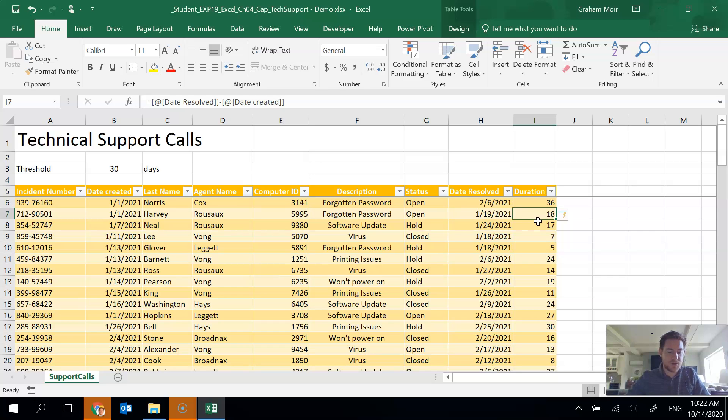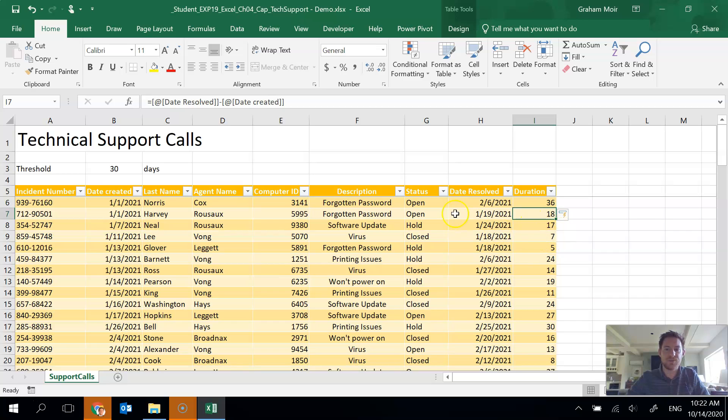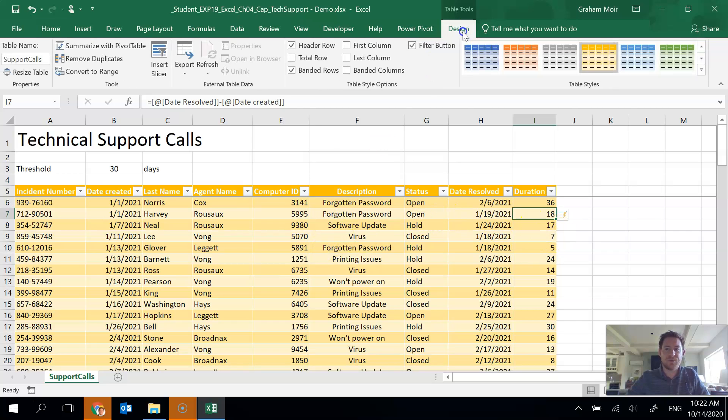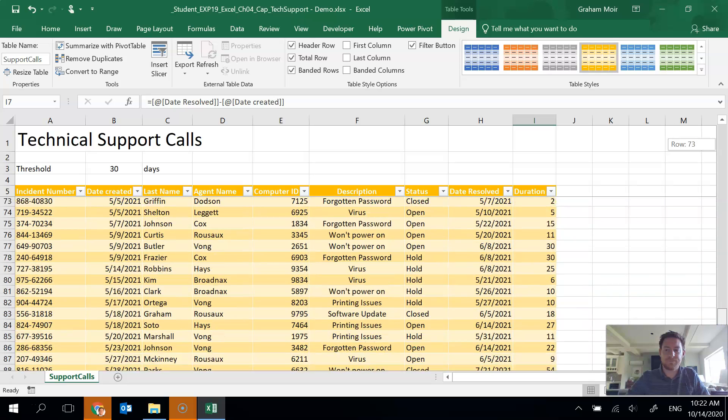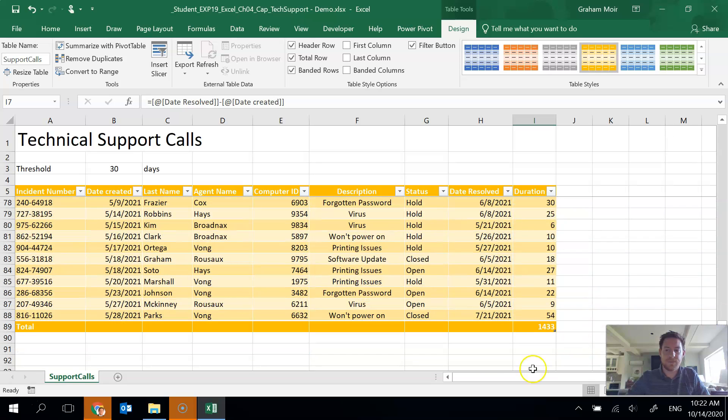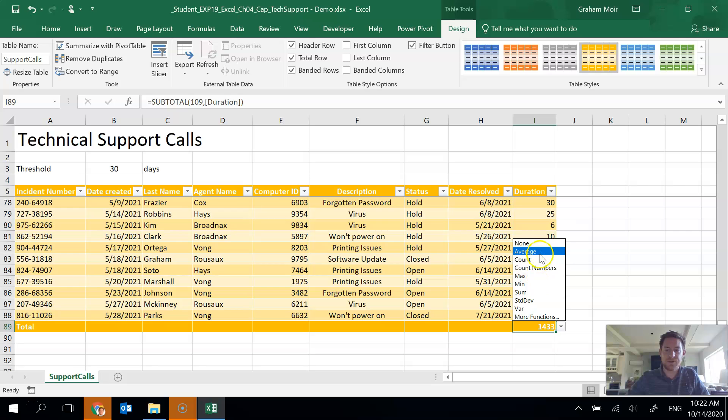Next thing we want to do in step 7 is add a total row to display the average days required to resolve an issue. So I'm going to go to my table tools design area, click on total row. And now if I go to the bottom, I want to change this to average. This is total right now. So average.